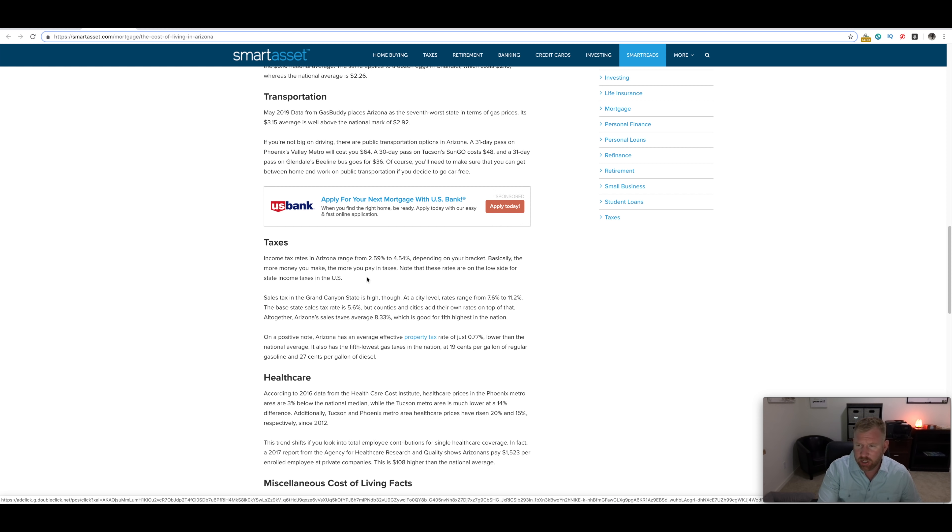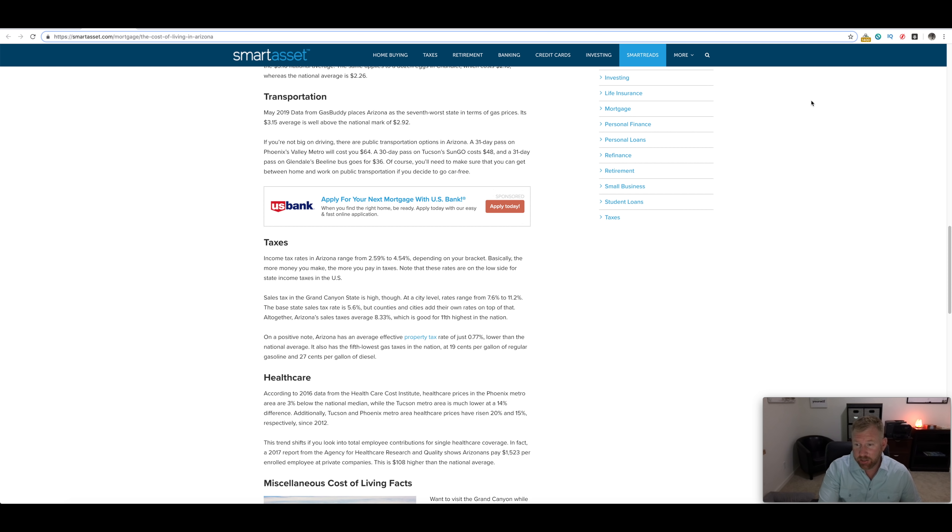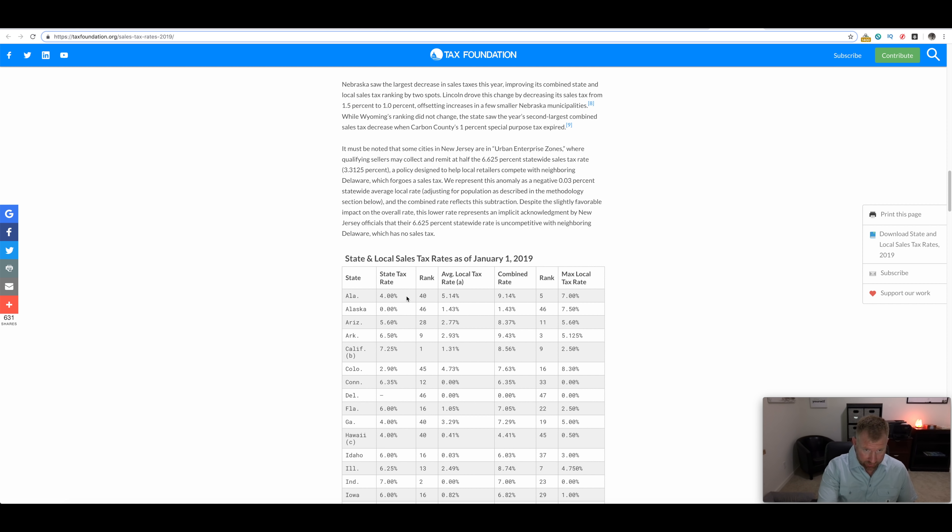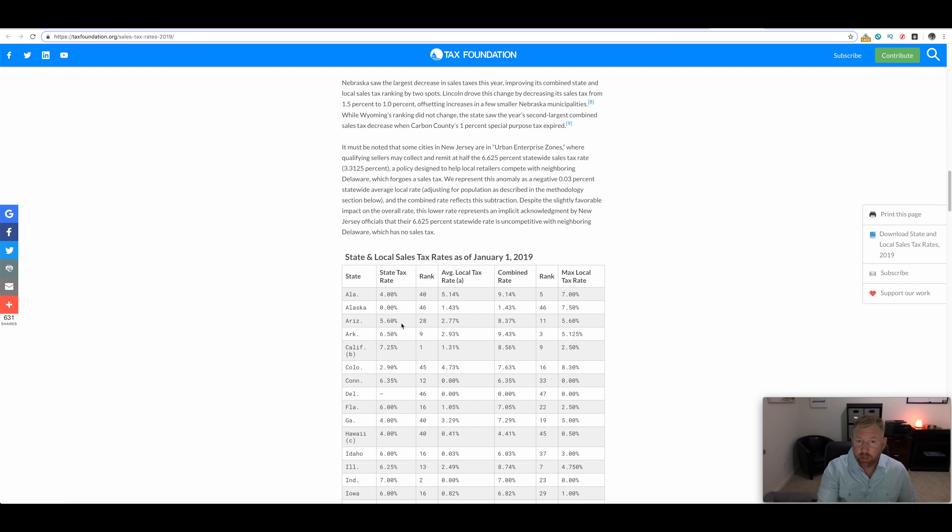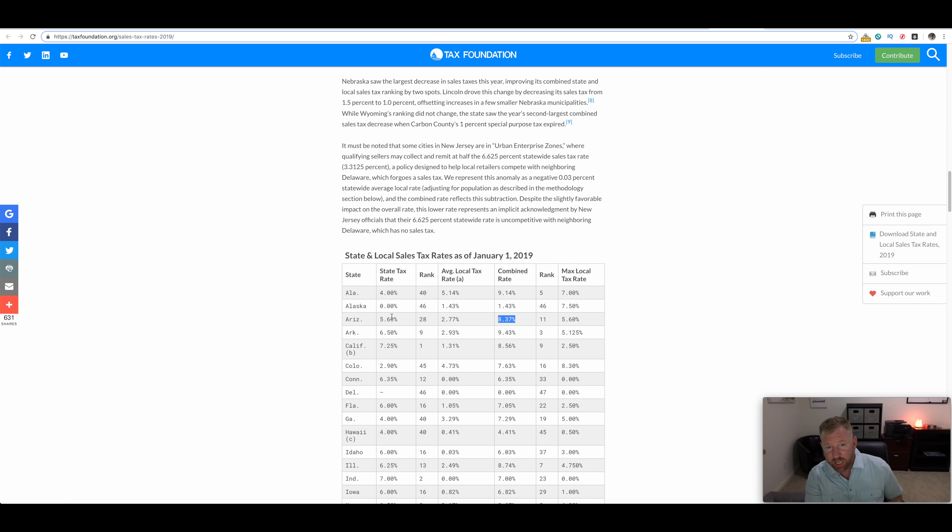There's more to it than just transportation, right? How do we rank in terms of taxes? This is where it's a little bit of a misnomer. Our state tax is actually pretty low. If you look at this, state tax 5.6%, that's actually pretty fair.